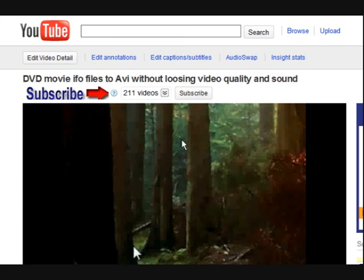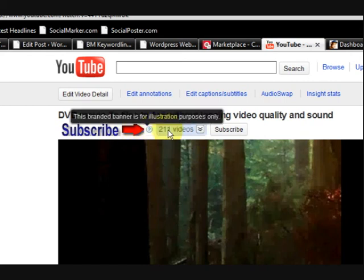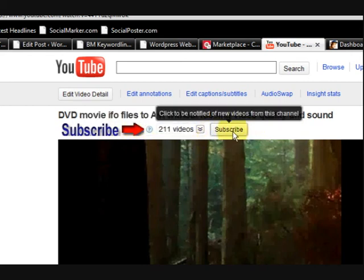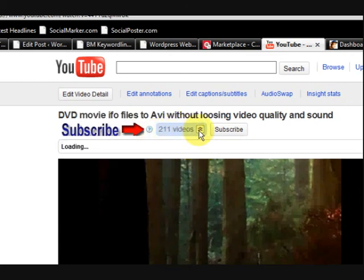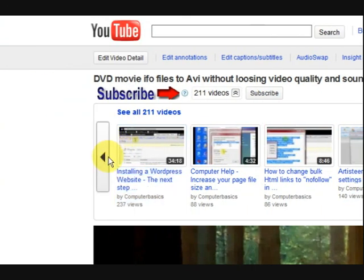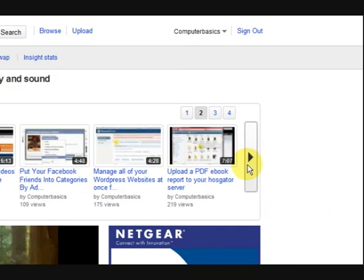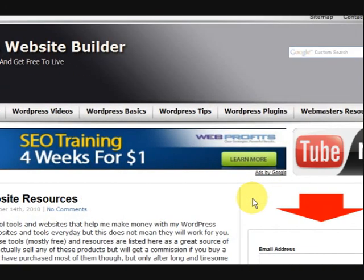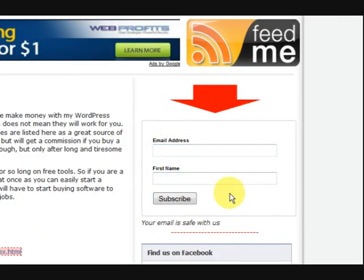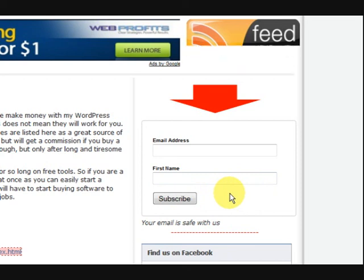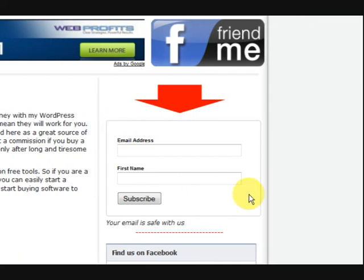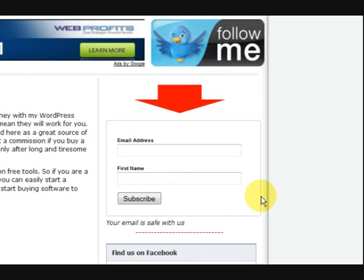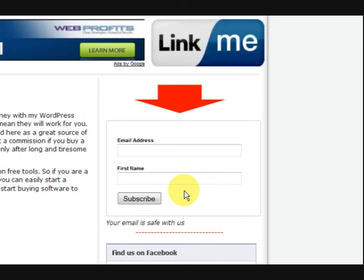If you're watching this video on YouTube, make sure you come up here where it says Subscribe and press the Subscribe button — that'll let you know when we've got new videos. You can also go in here and have a look at more videos, there's 211 so far, just scroll along. And if you're on my website already, put your email address and name in and subscribe to our newsletter because I give away free reports with really good tips and tricks about building websites. Thanks for watching.